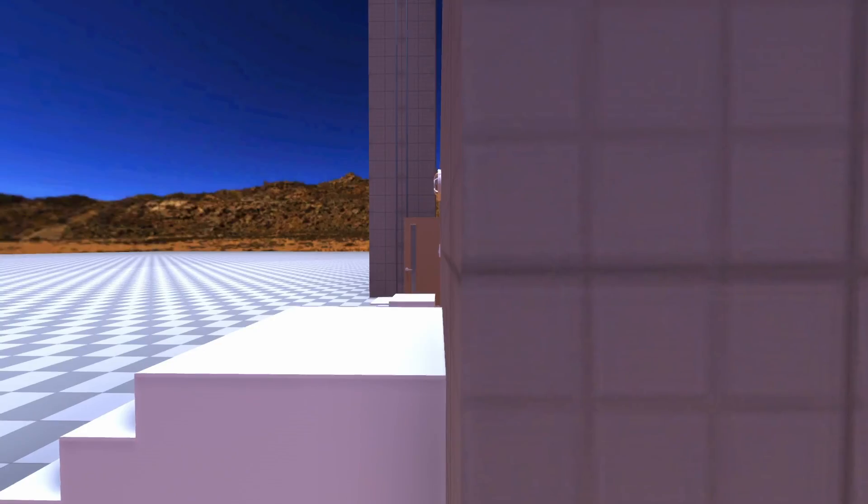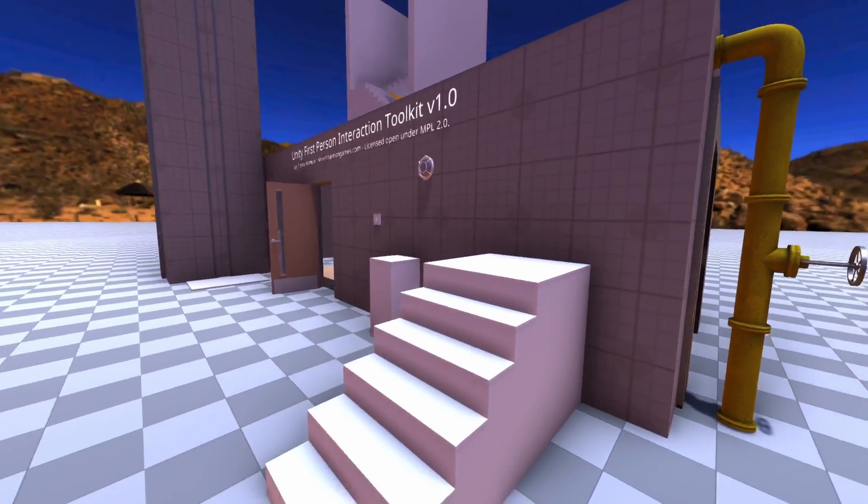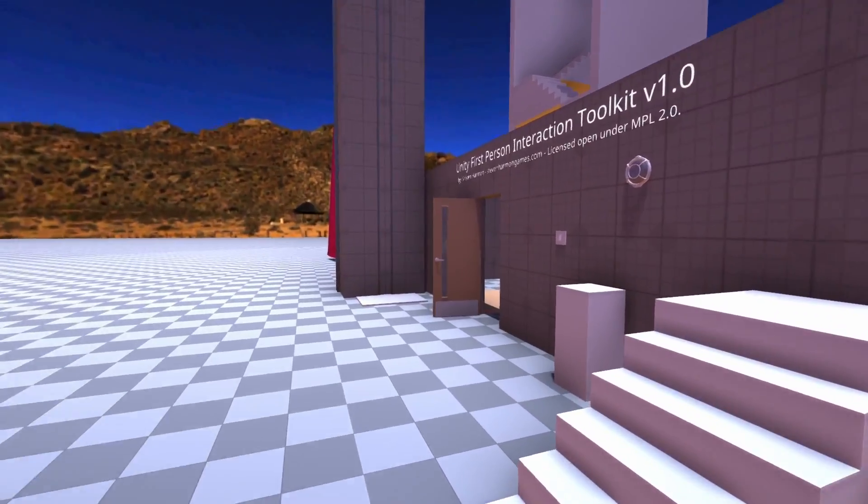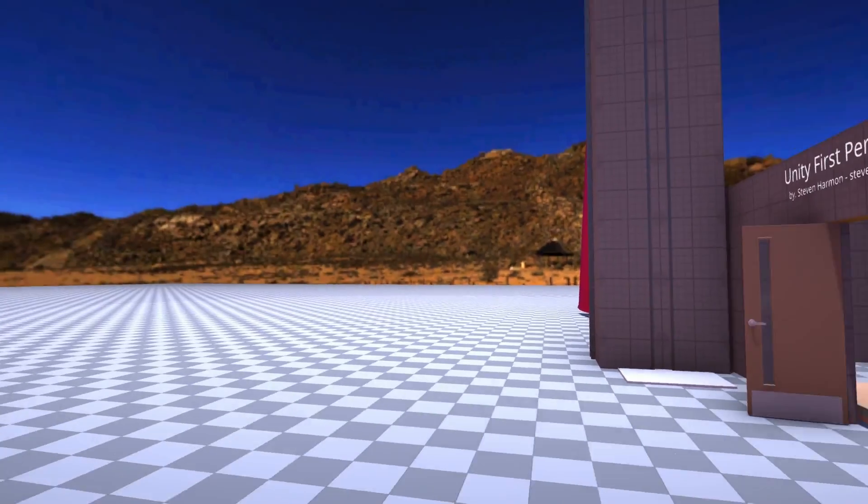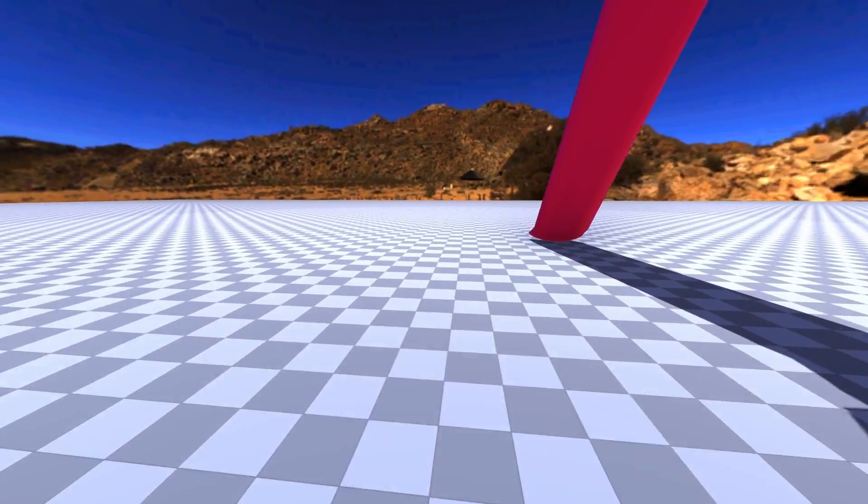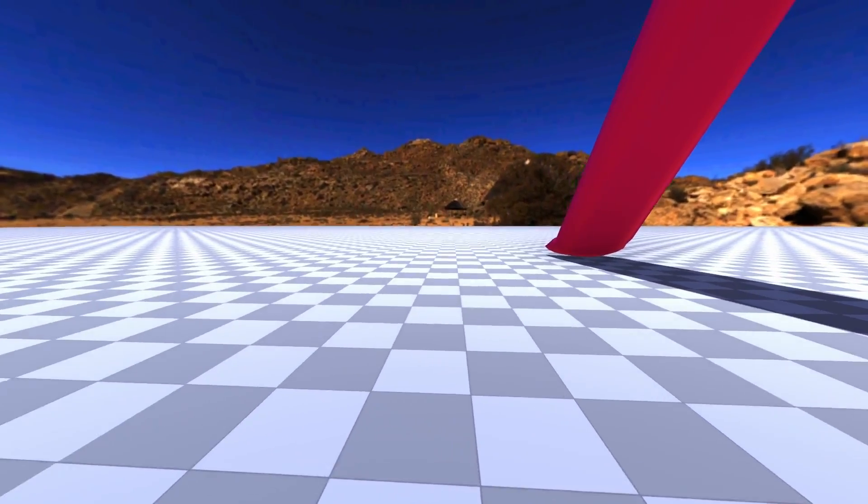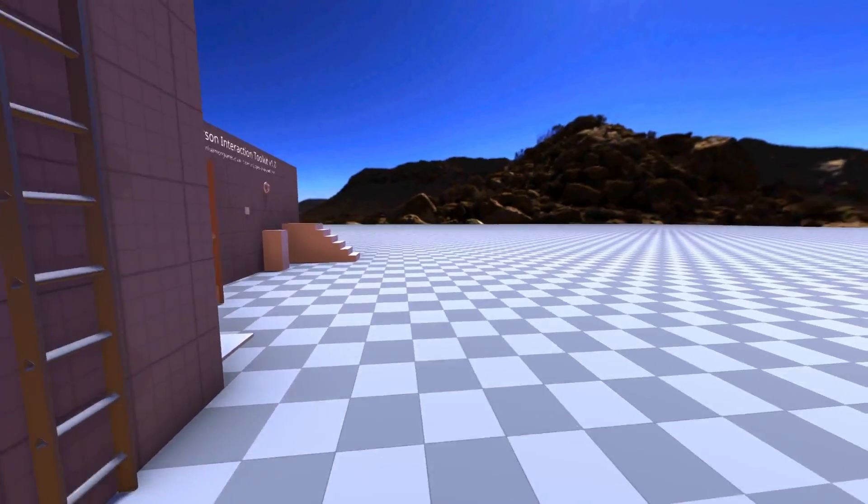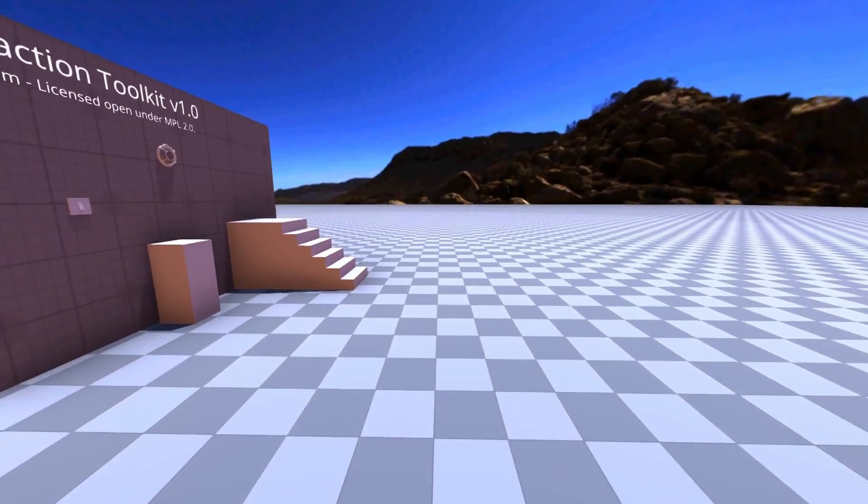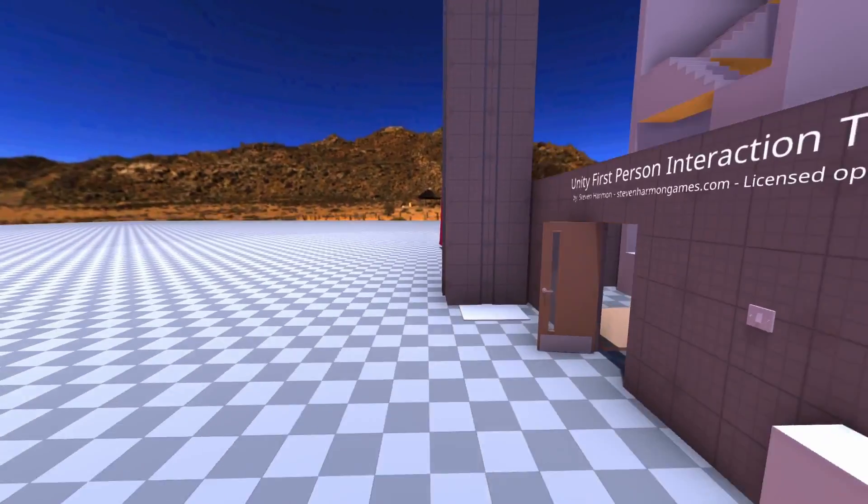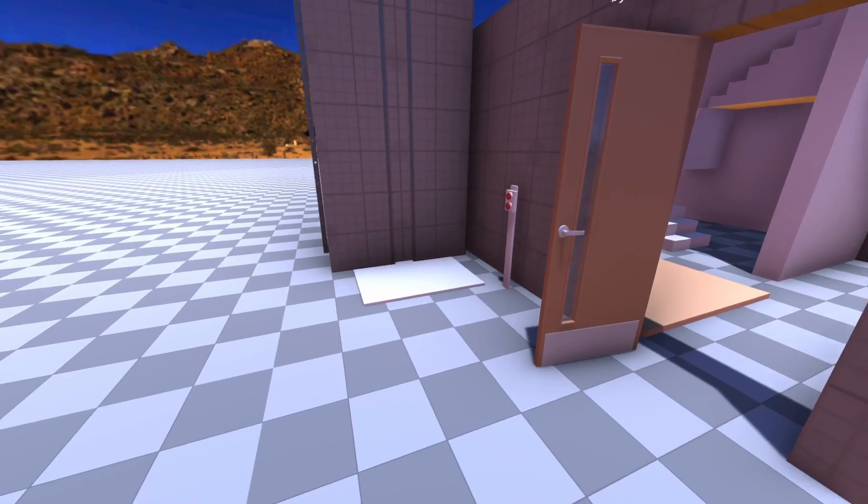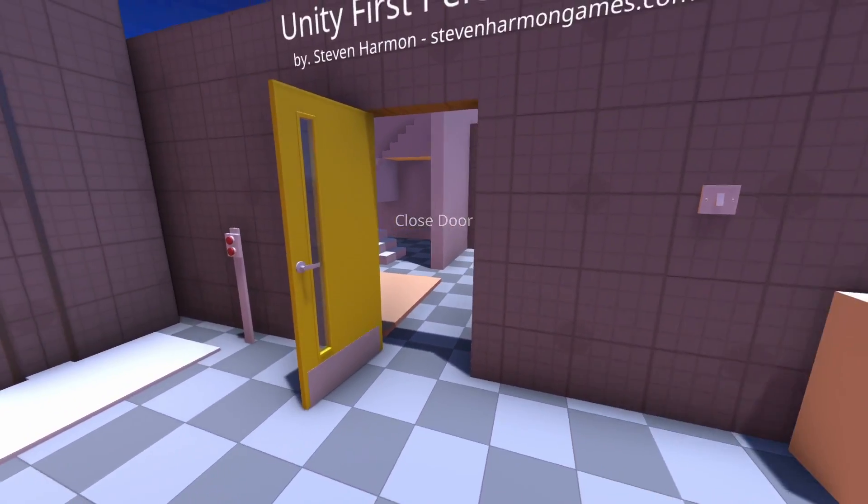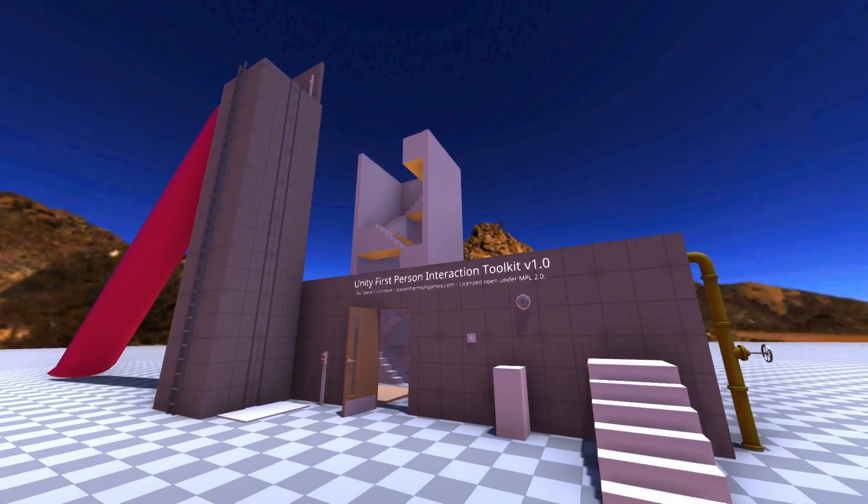Some other little details. We have depth of field, that's dynamic. We have zooming in and squinting. Running. Crouching. Running up. Jumping. And I think that's about it.